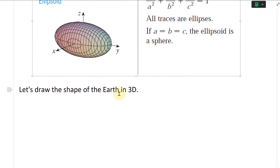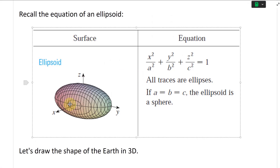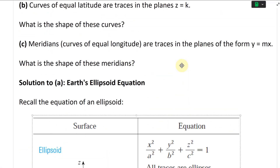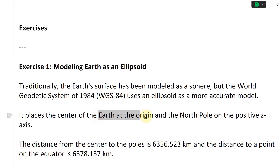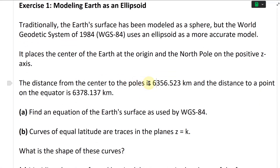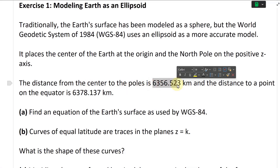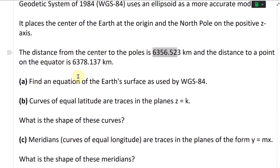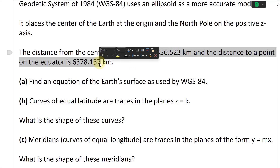Let's draw the shape of the Earth in 3D. We know the axis points: the center of the Earth is placed at the origin, and the North Pole is on the z-axis. The distance from the center to the poles — north and south — is 6,356.523 kilometers, and the distance to a point on the equator is 6,378.137 kilometers.